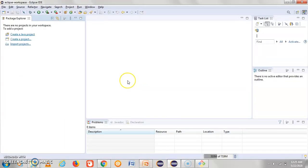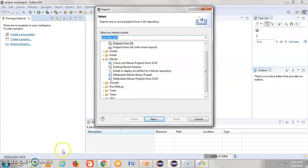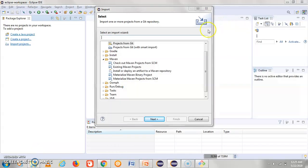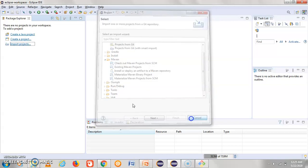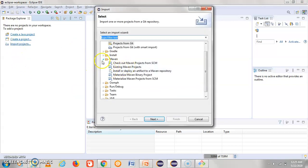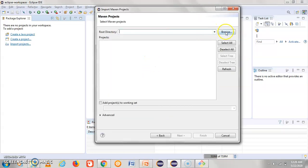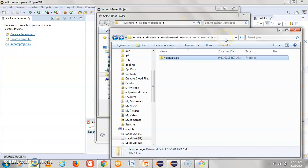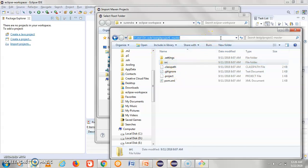Now I'll open Eclipse. We can also import the project we downloaded. Go to 'Import Project', then go to Maven, click on 'Existing Maven Projects', click Next, and browse to the location where the downloaded project is extracted. You can already see the project listed there.